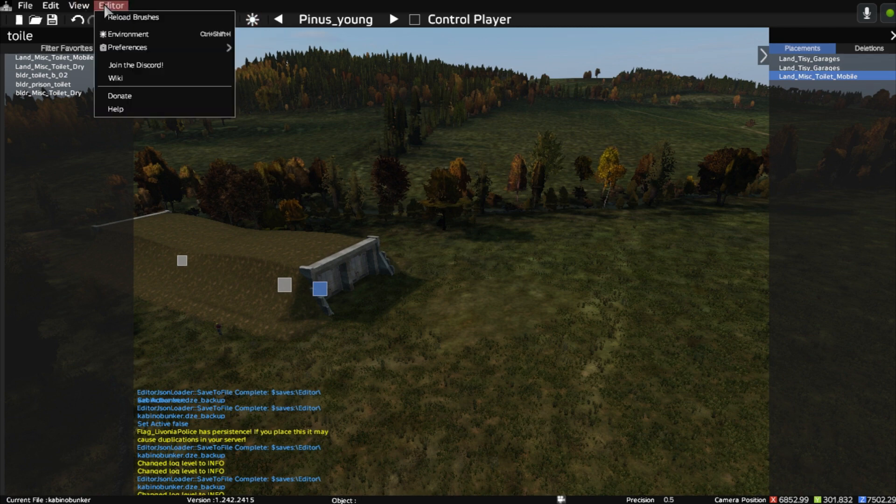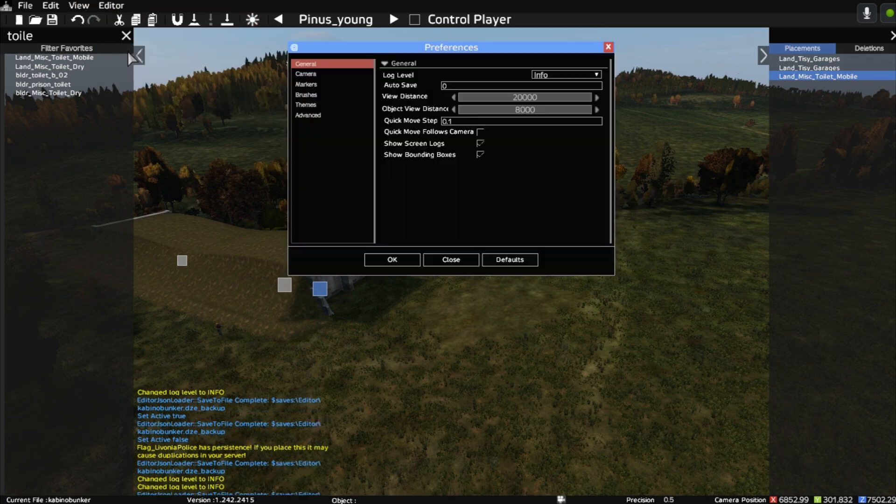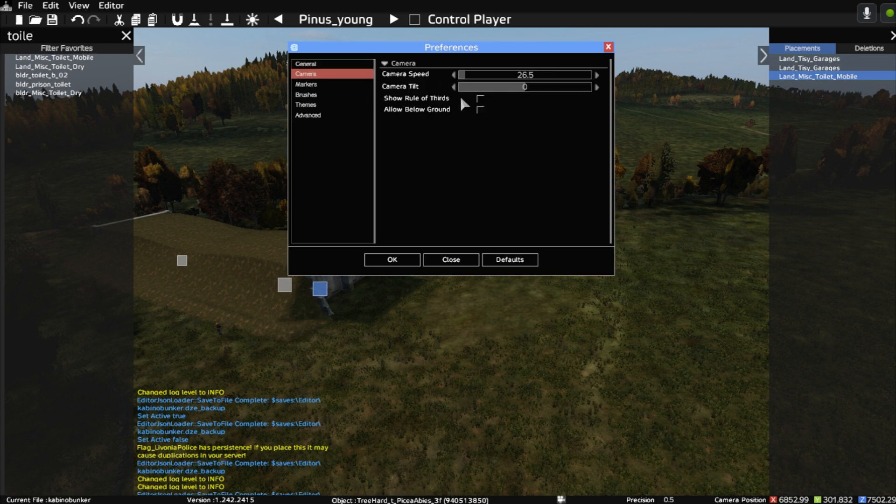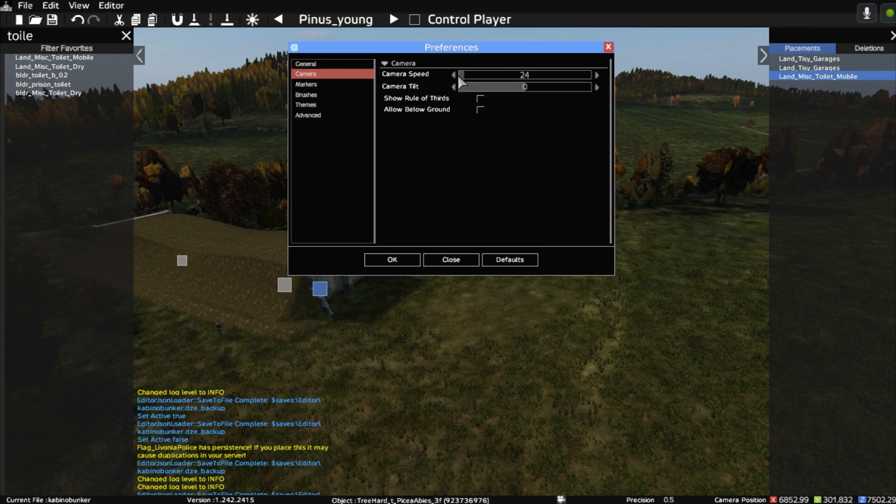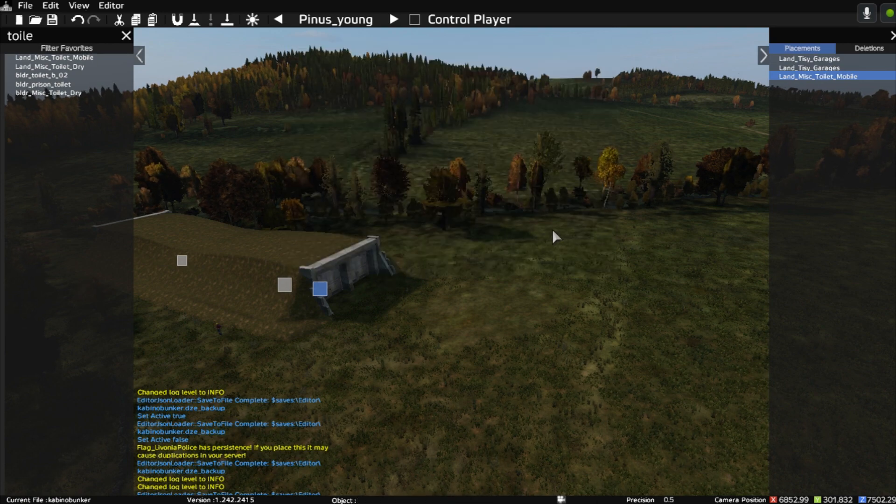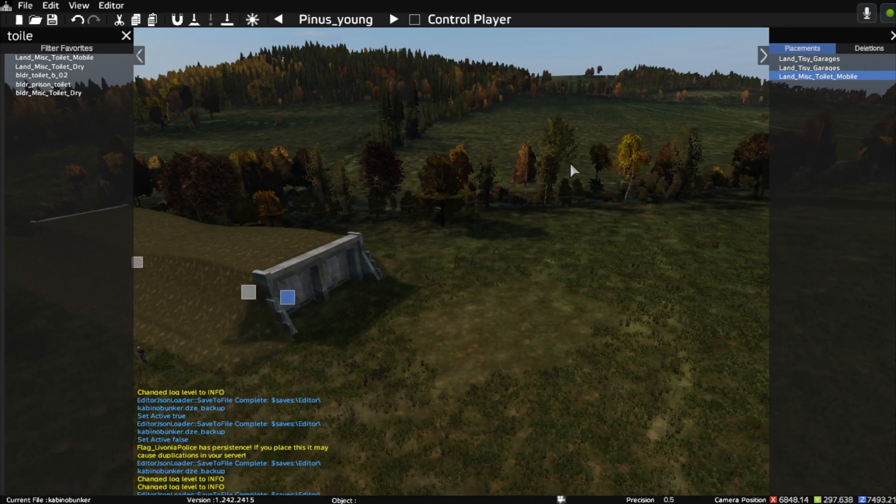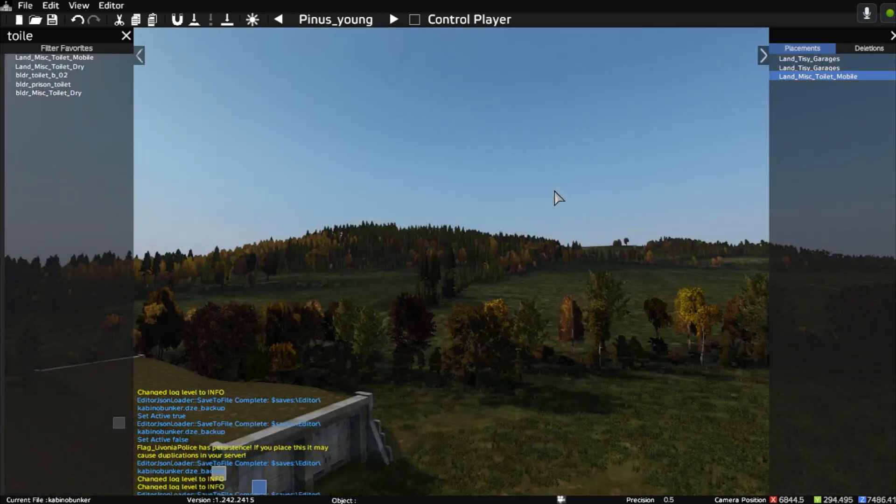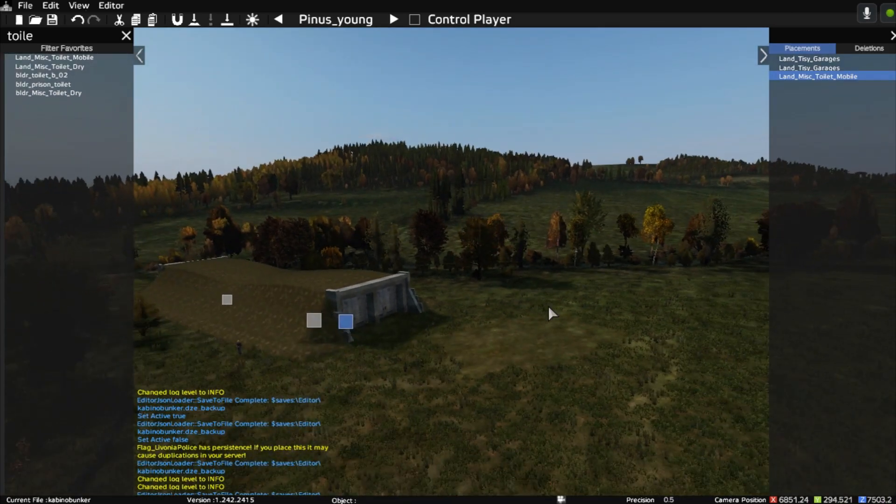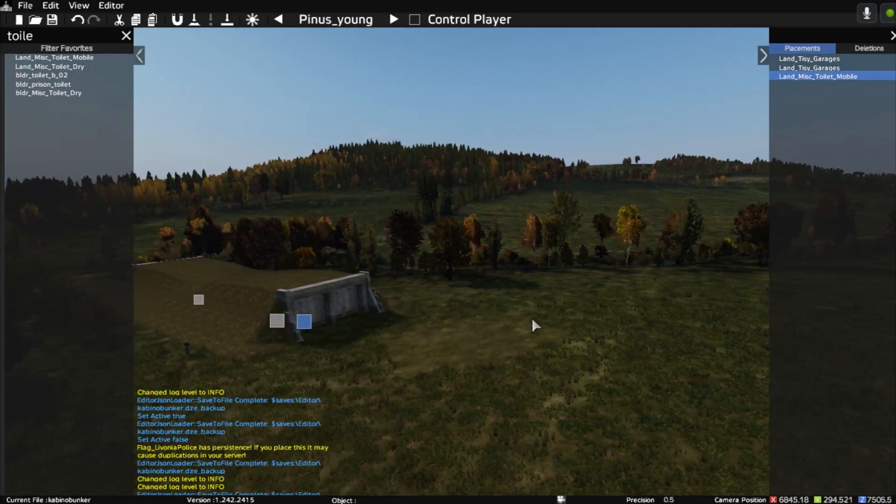The first thing you want to do is go to Editor Preferences, then go to Camera, and turn down the camera speed. Have it really low. That way, when you move around, you'll be able to see what you're doing using WASD.